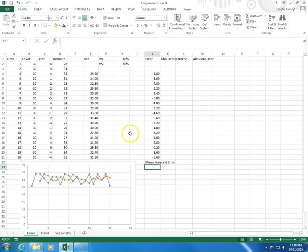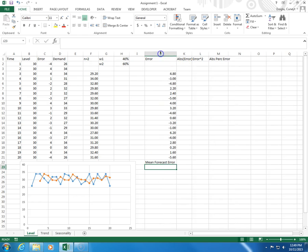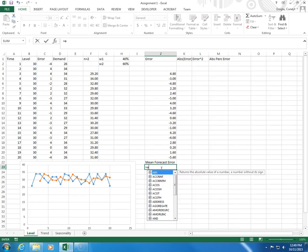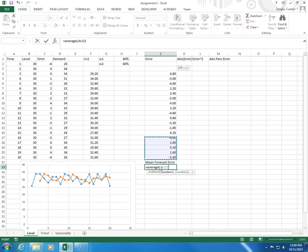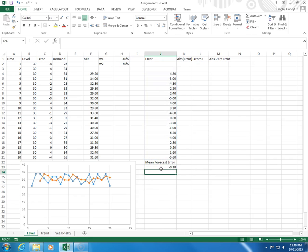I double click here, so mean forecast error will be equals average, parenthesis. This is my bias measure.